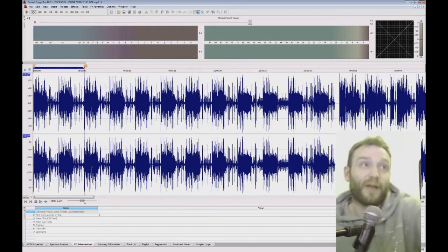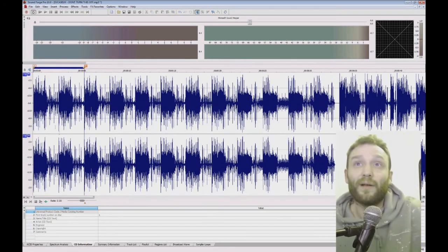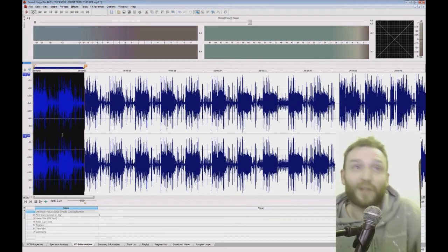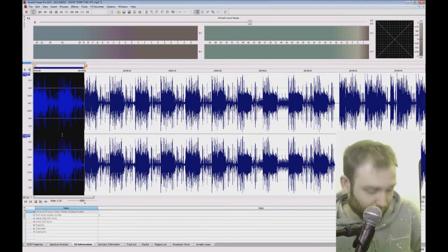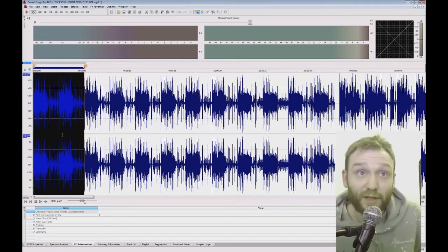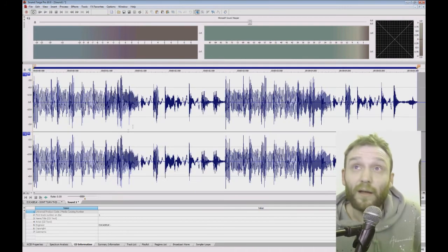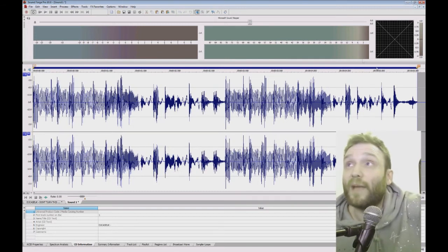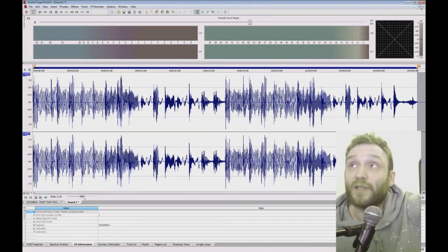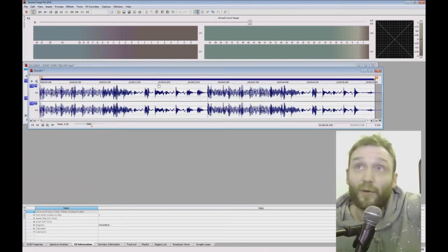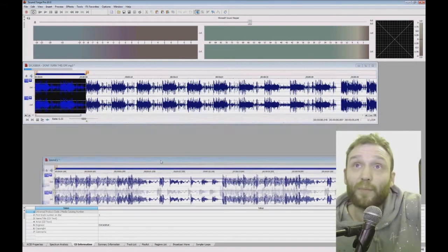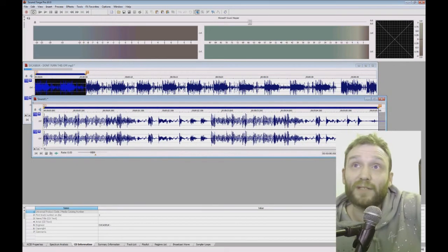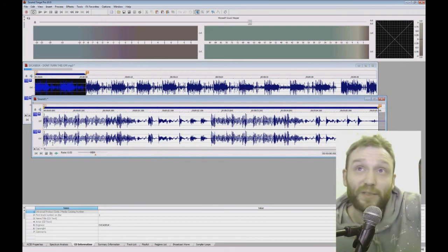So next, I'm just going to take this out, control C to copy, and then control E. So now I've made this into its own little sample. I've basically copied it into a new sample here.